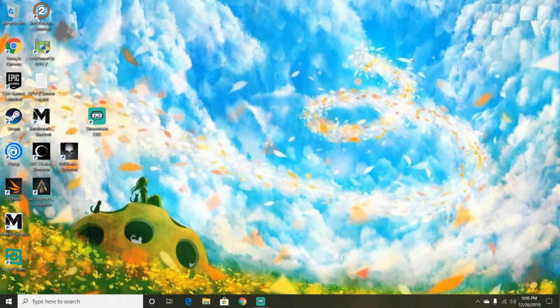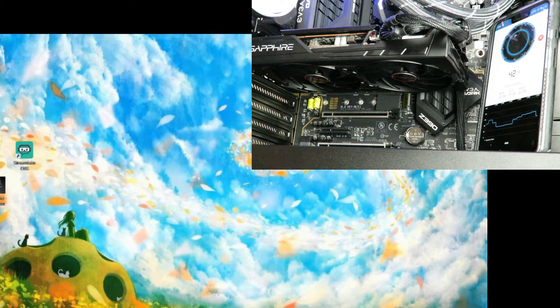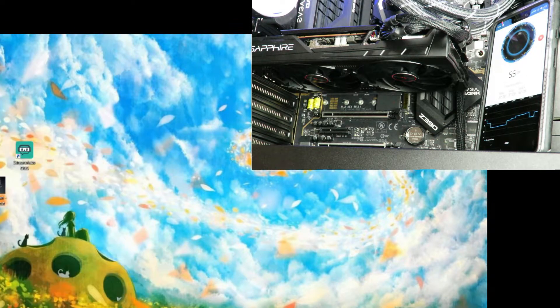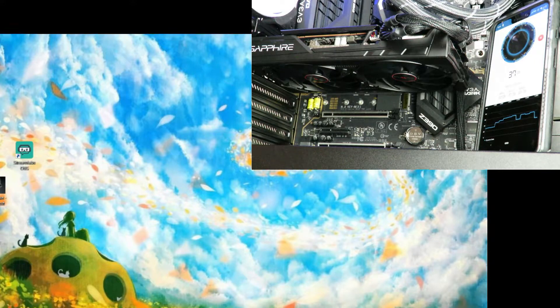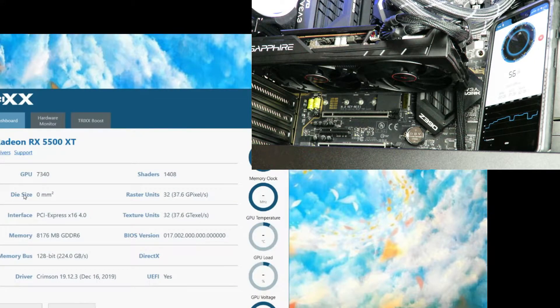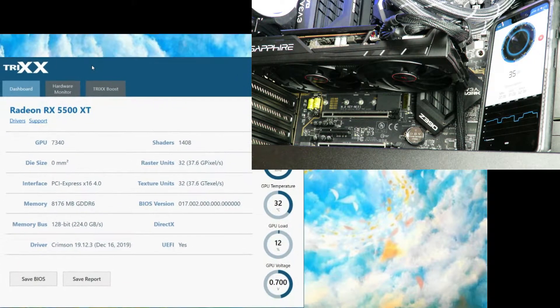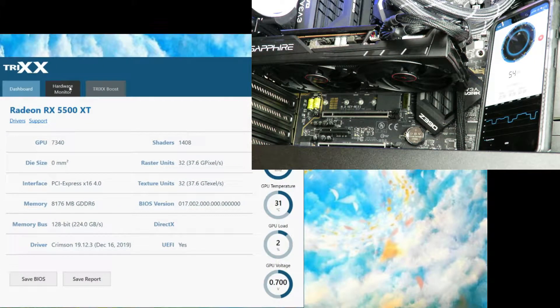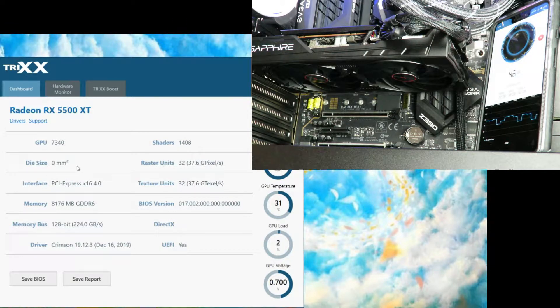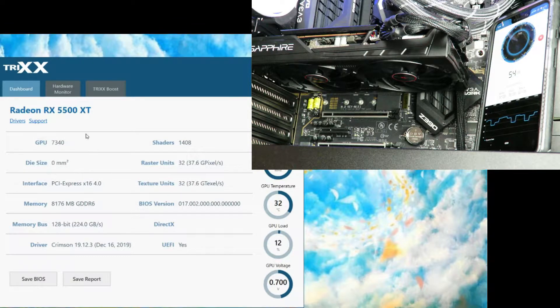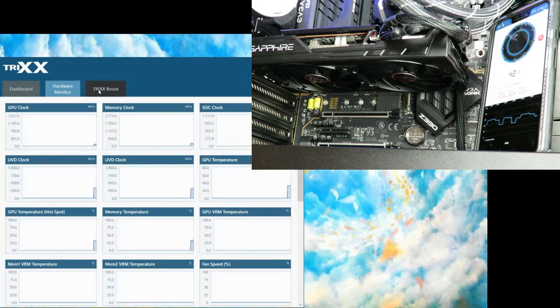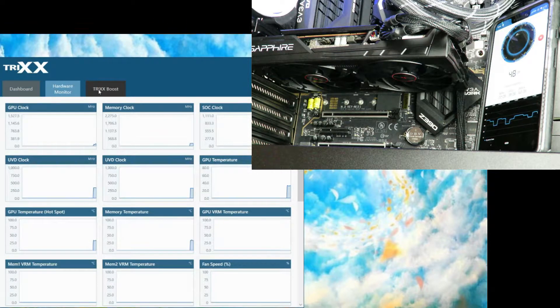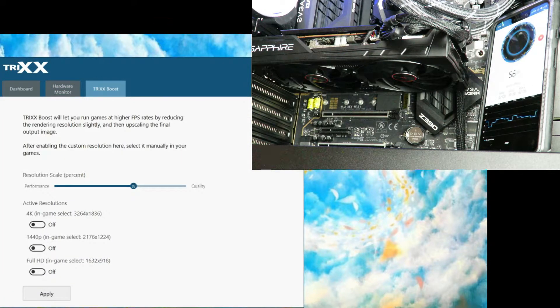Let's go over to Trixx. Unfortunately Trixx at the moment does not have any way of changing the fans. It shows you the dashboard information about the card, hardware monitor, and Trixx boost, but none of this allows us to change the fan speeds.